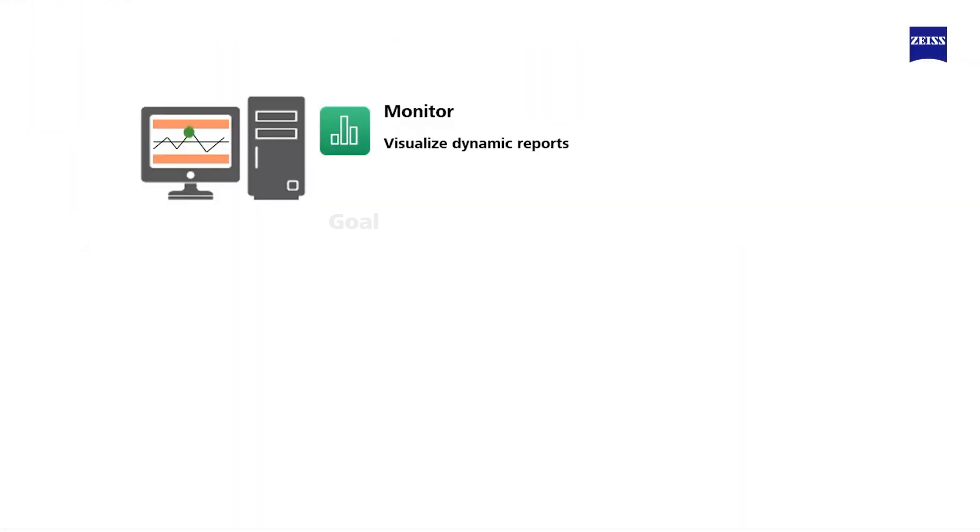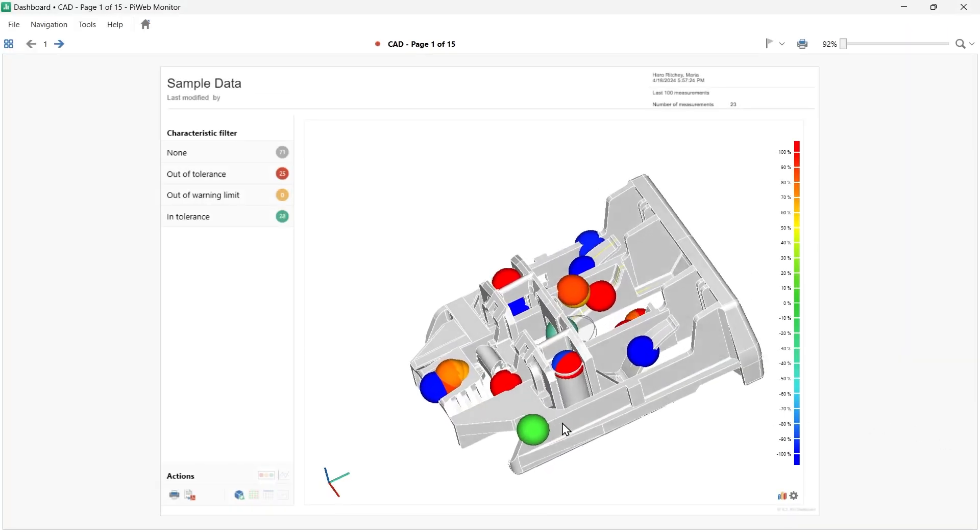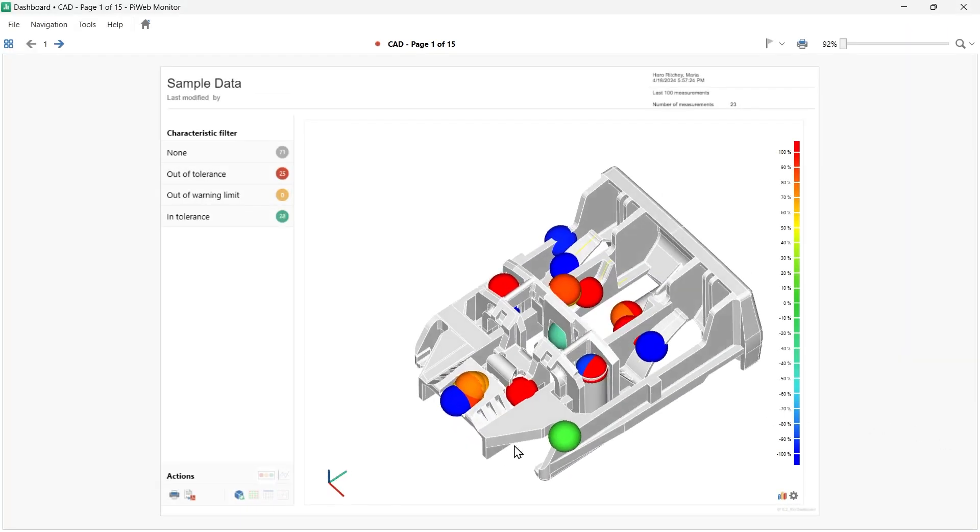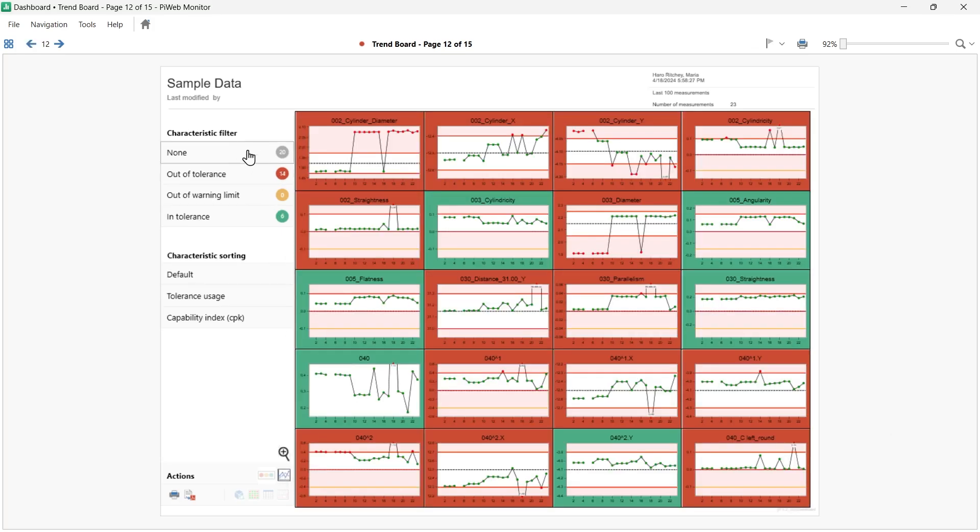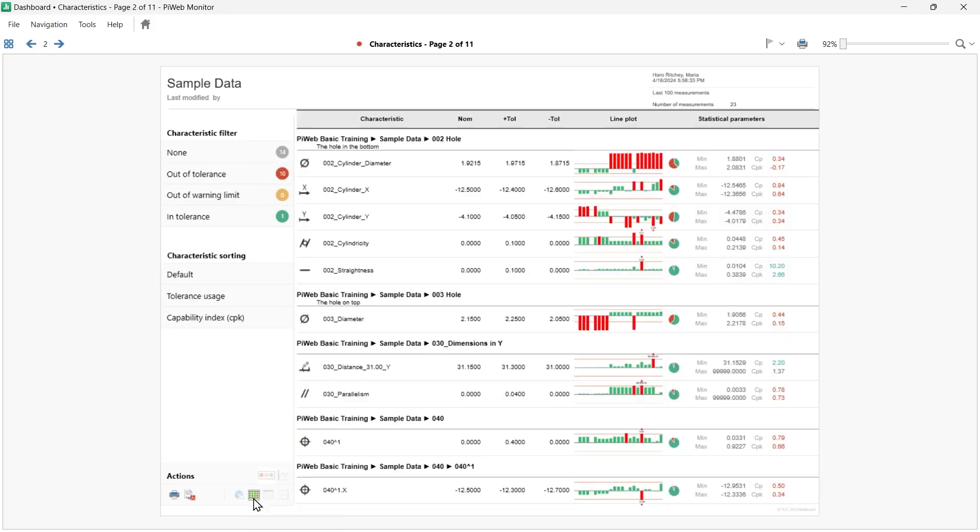In this video we will do an overview and general navigation of PiWeb Monitor. Some of the most relevant PiWeb Monitor functions we will review are the presentation of measurement results on the interactive CAD view, filtering of measurements, measurement selection, and calculation of statistical parameters.